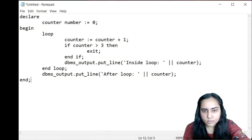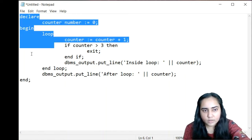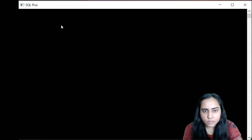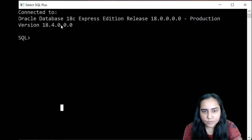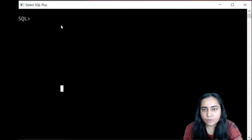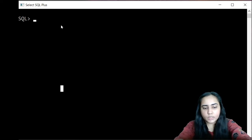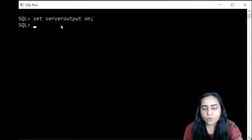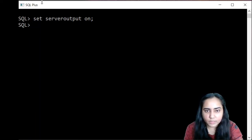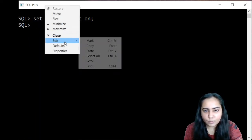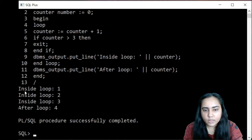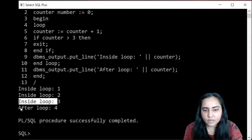Let's copy this and paste it into SQL Plus. Since this is the first program after opening the command line, you need to run set serveroutput on. This ensures all output statements will print something. After pasting, hit enter then forward slash to run the code. The output shows: inside loop one, inside loop two, inside loop three, and then after loop four.